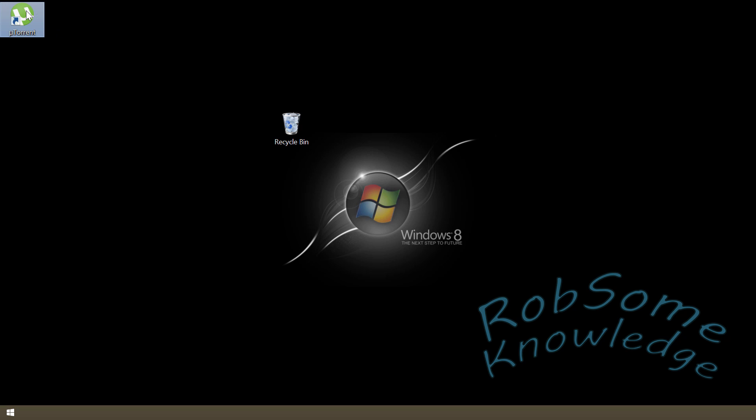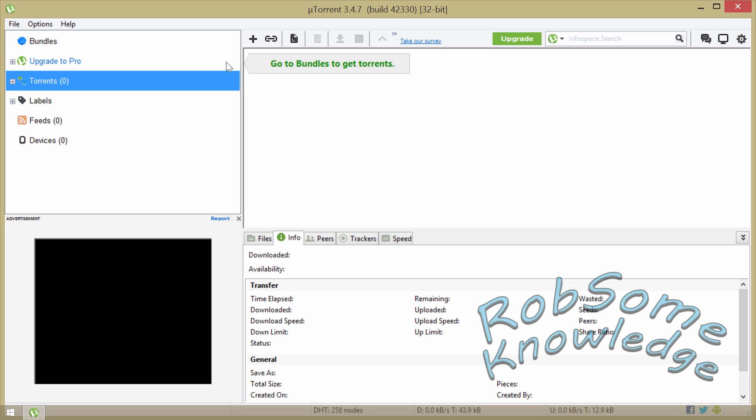First what we gotta do obviously is open up uTorrent, and if you don't have uTorrent yet you can download it below, I have a link in the description. Let's not waste any time, let's go ahead and get started.